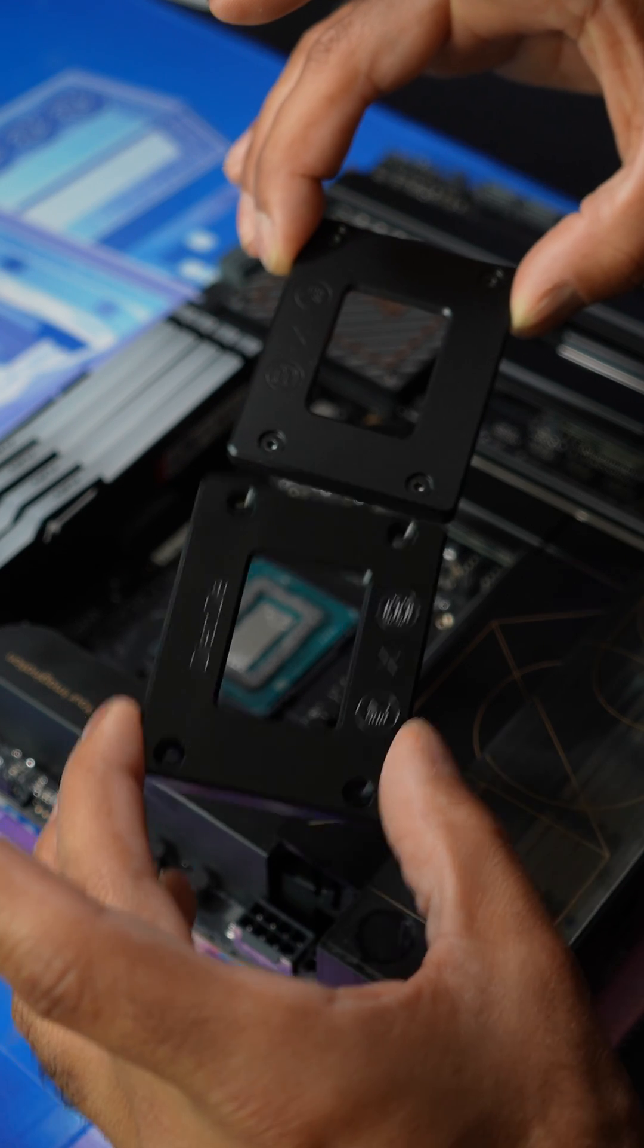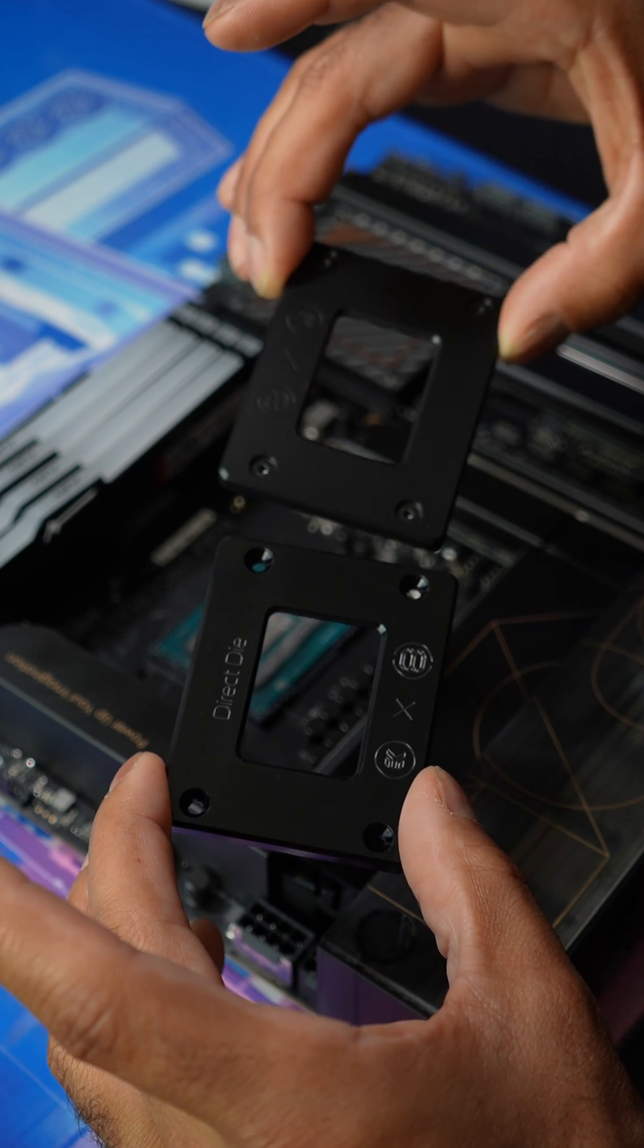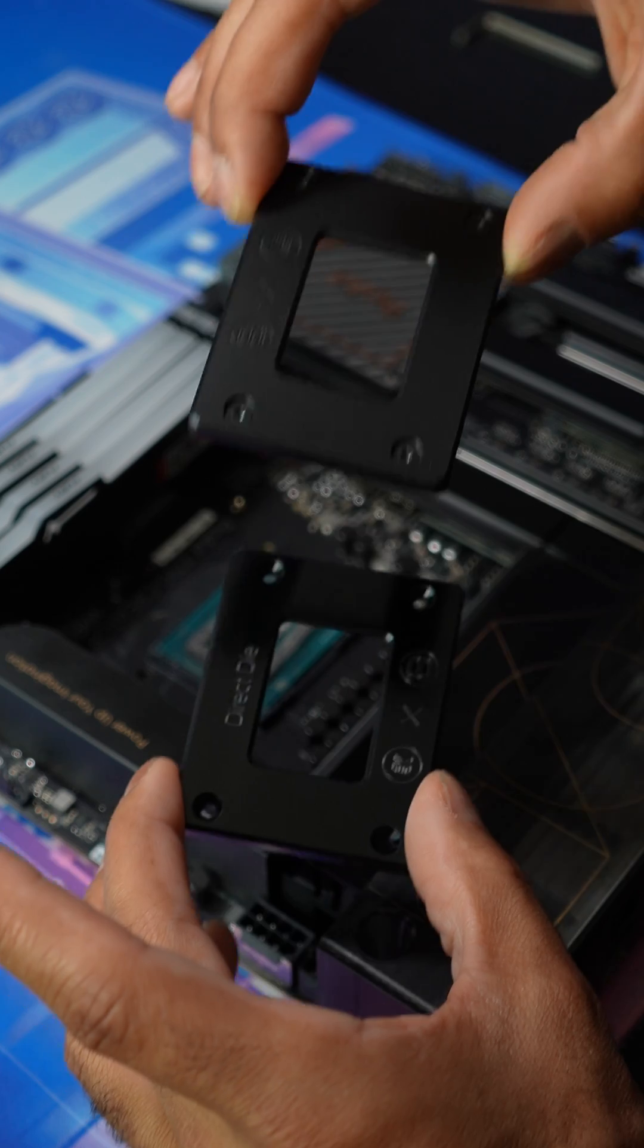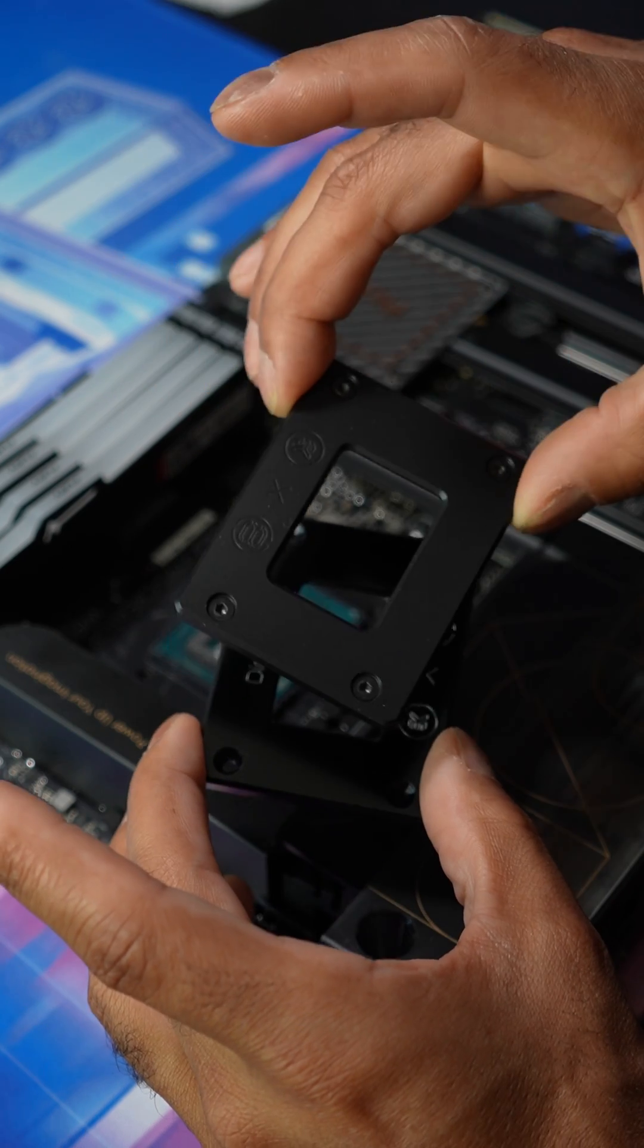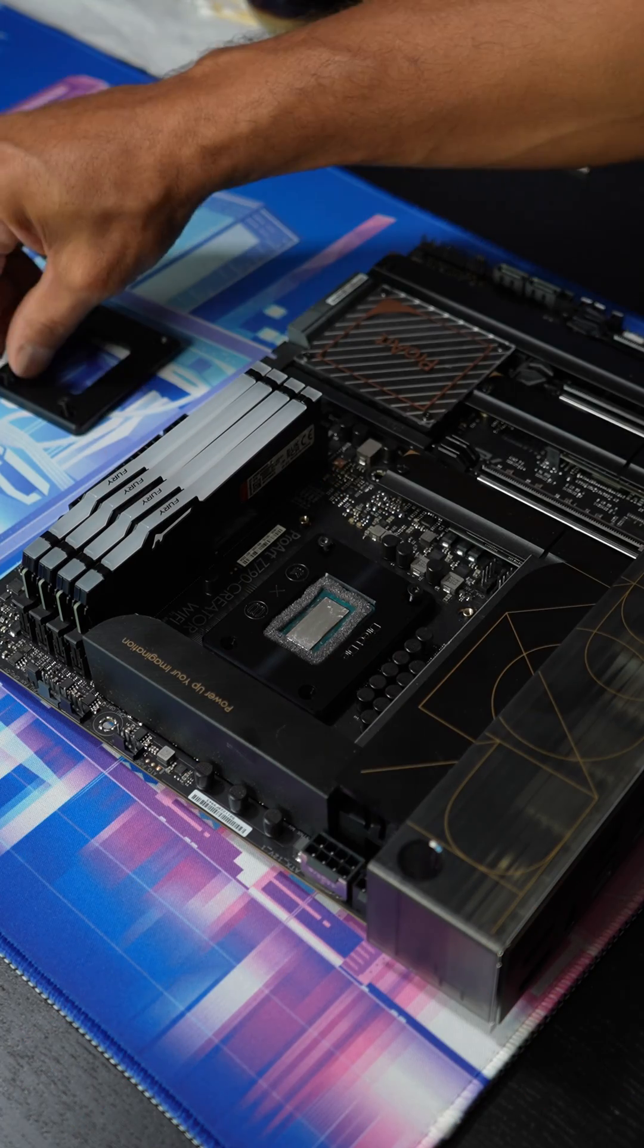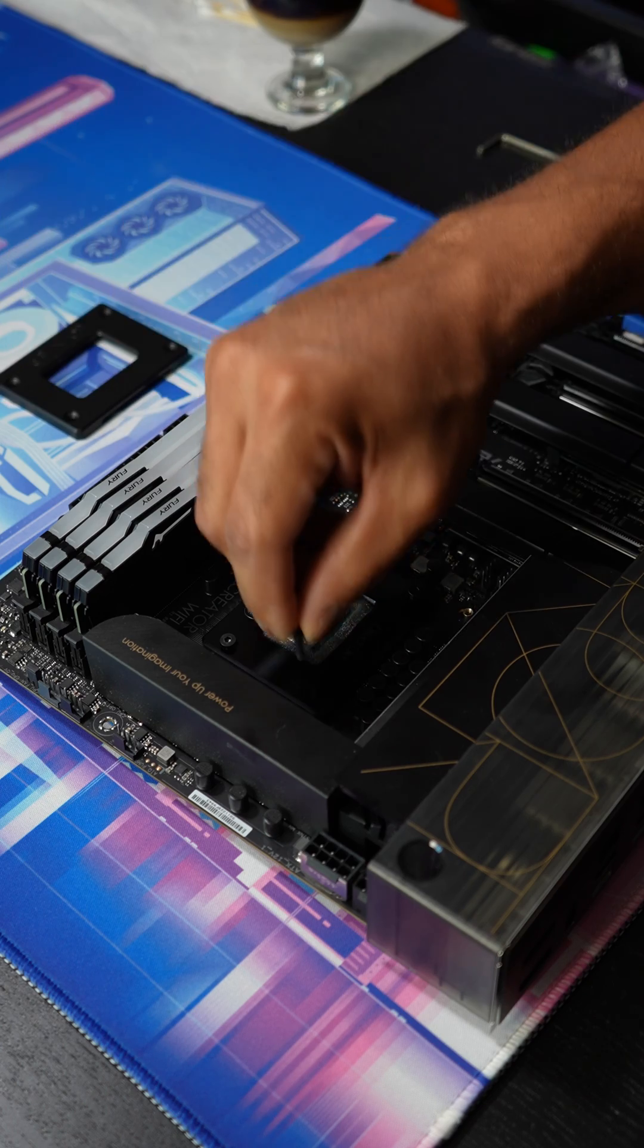So this one actually says direct die. This one doesn't. It just has the EKWB and Derbauer logo on it. And we're just going to drop them in and screw it in again.